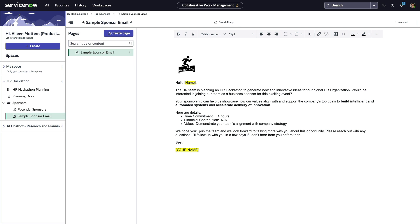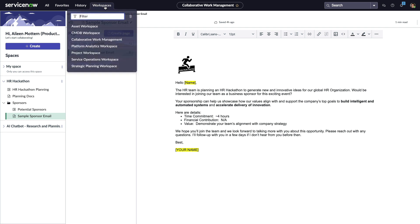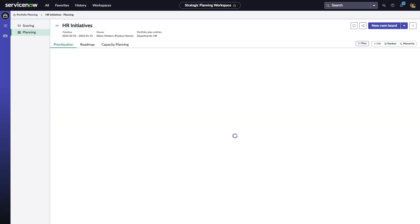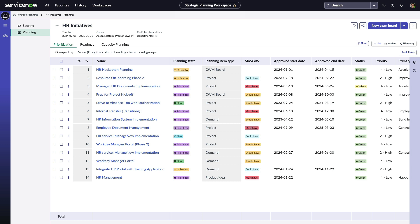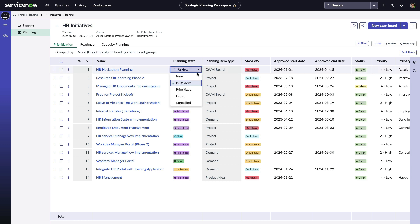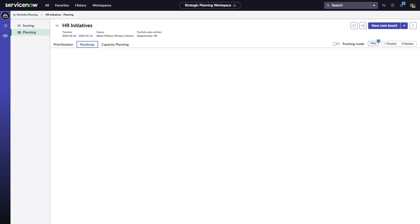Collaborative work management is also seamlessly connected to work happening in strategic planning workspace. CWM boards have been added as a planning item type in this portfolio lens, enabling prioritization and tracking across the portfolio roadmap.